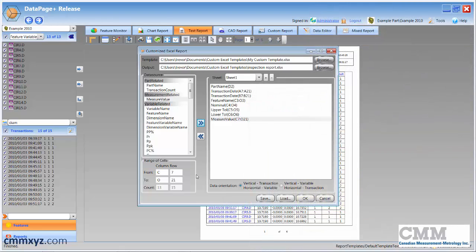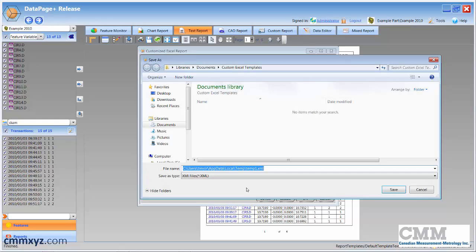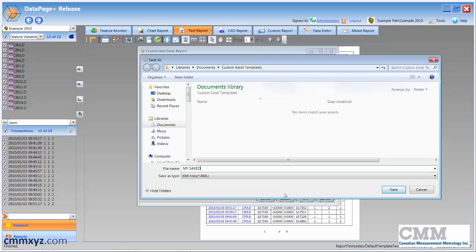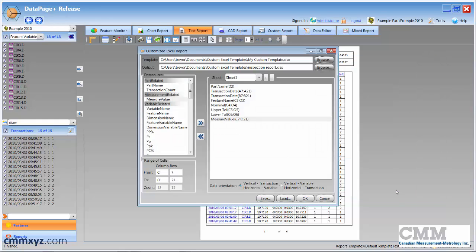So before we click OK to dump the data, what we want to do in this case is save it. So when we save it, it saves our template which can be reloaded at a later time. So I'll go through that later. So it saves it as an XML file. Let's just give it a name. So we can just give it a name, save it, and it saves it as an XML file, and I'll show you later how we can recall that. So now that we've saved it, we can just click OK.